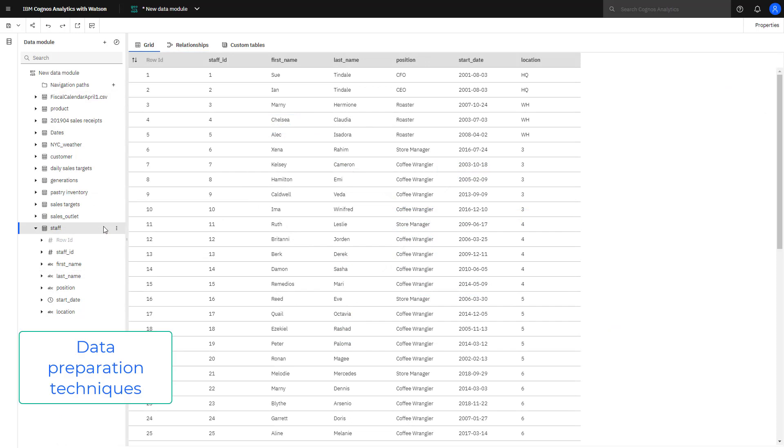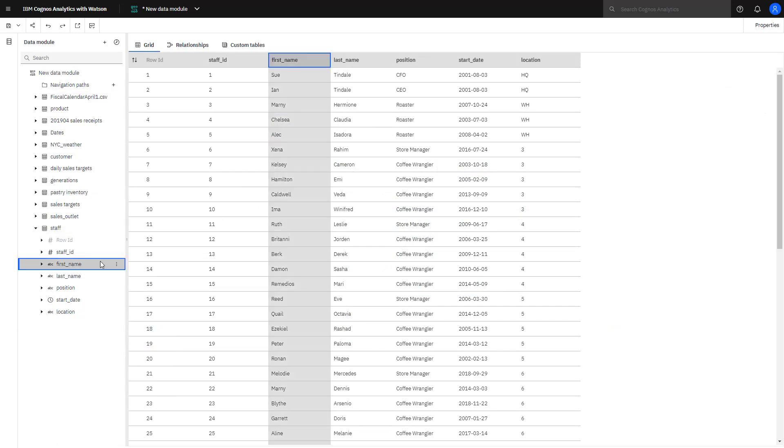Renaming a column in the data module can provide consistency in dashboards and reports. For example, in staff, renaming first name to a more business friendly format.